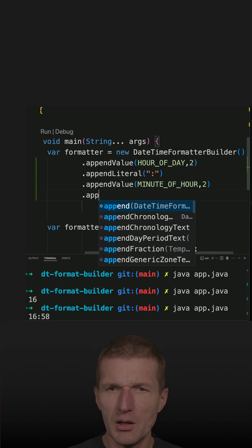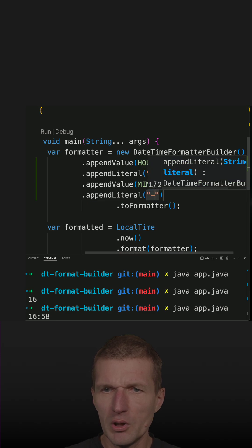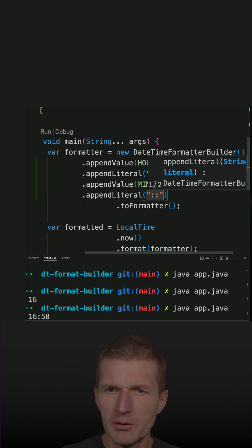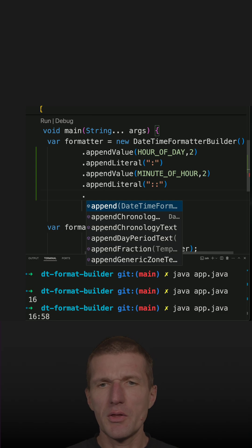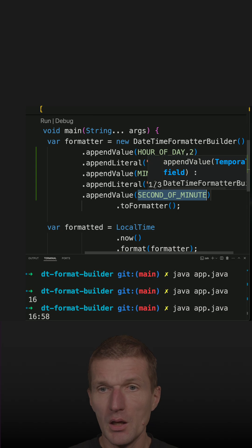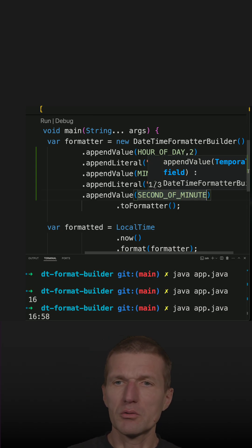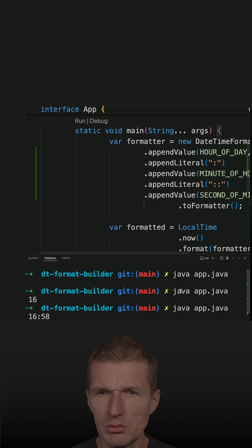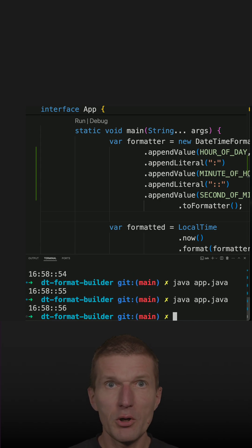And then another literal, which is a string — two colons — and then append value again, and that would be second of minute. So sounds good. Let's try that. And it is working. So that's a string.